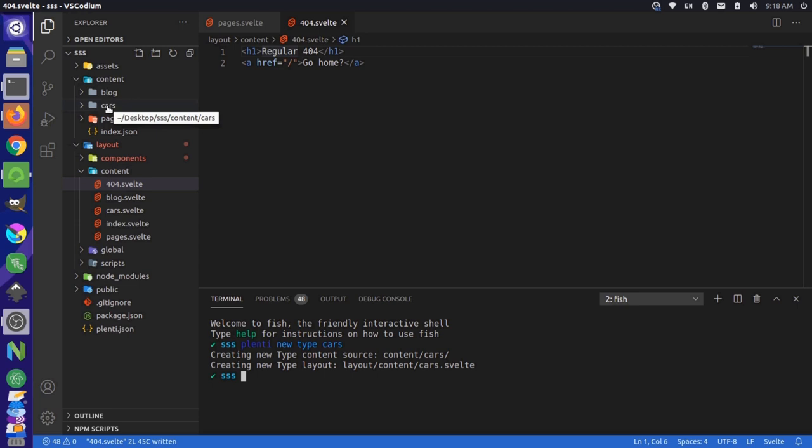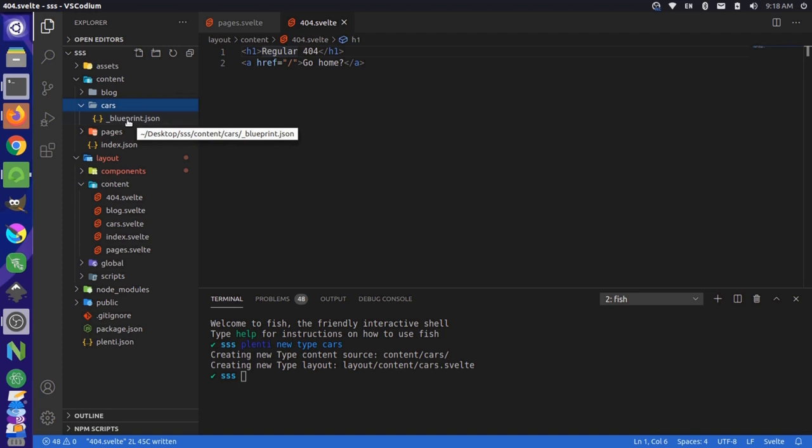Now, this file is just a specifically named file that helps define the data structure for this content type. It's used for things like auto-generating new pages and working with a Netback CMS in order to do content editing.